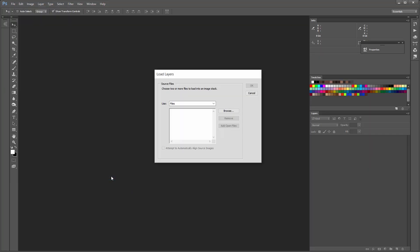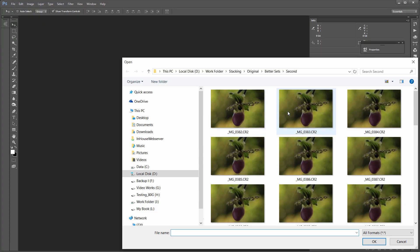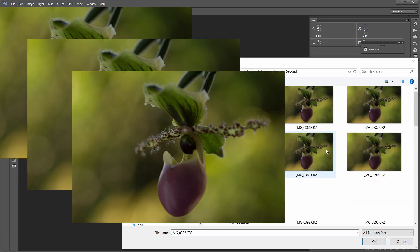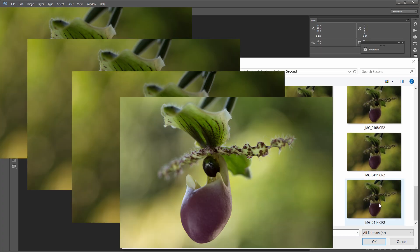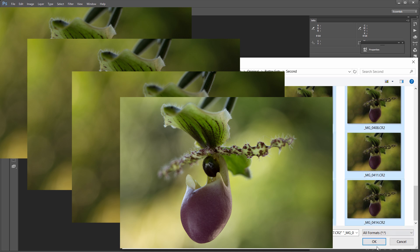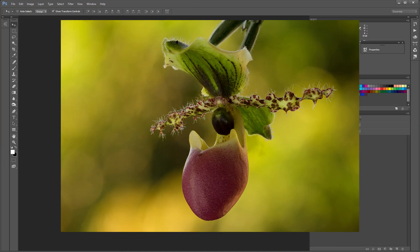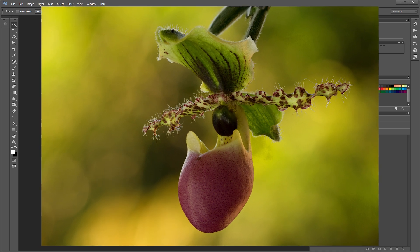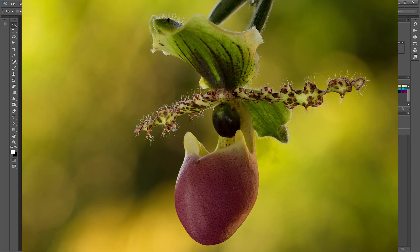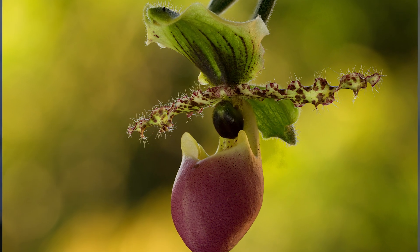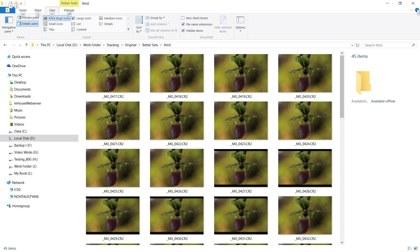So what is focus stacking? Focus stacking is a technique in photography that combines multiple frames with different focus points into a single photo. And we do this because we want to gain a better depth of field or increase our focus range. And focus stacking starts by taking multiple frames of your subject, and in each frame you change the focus just a little bit.